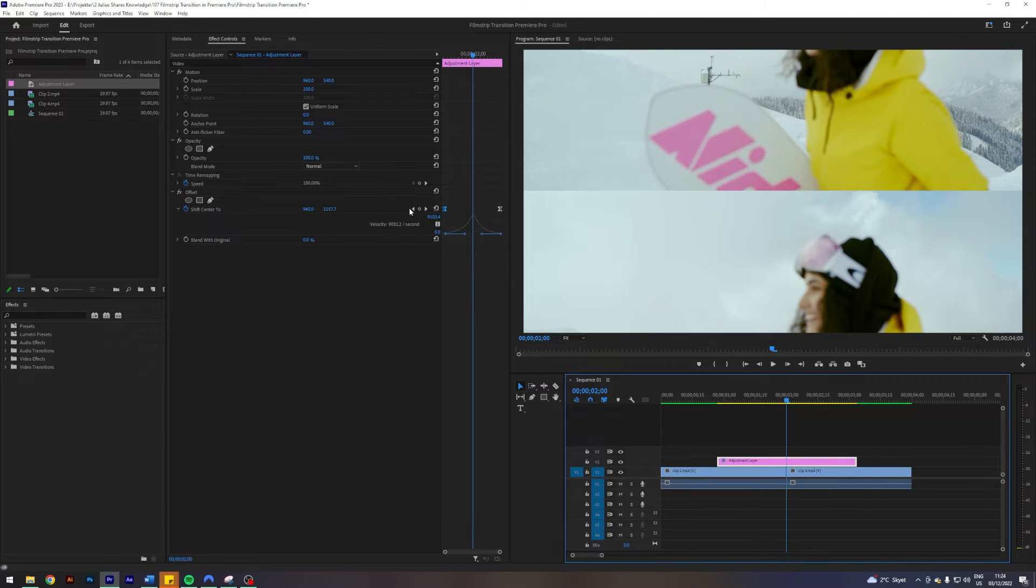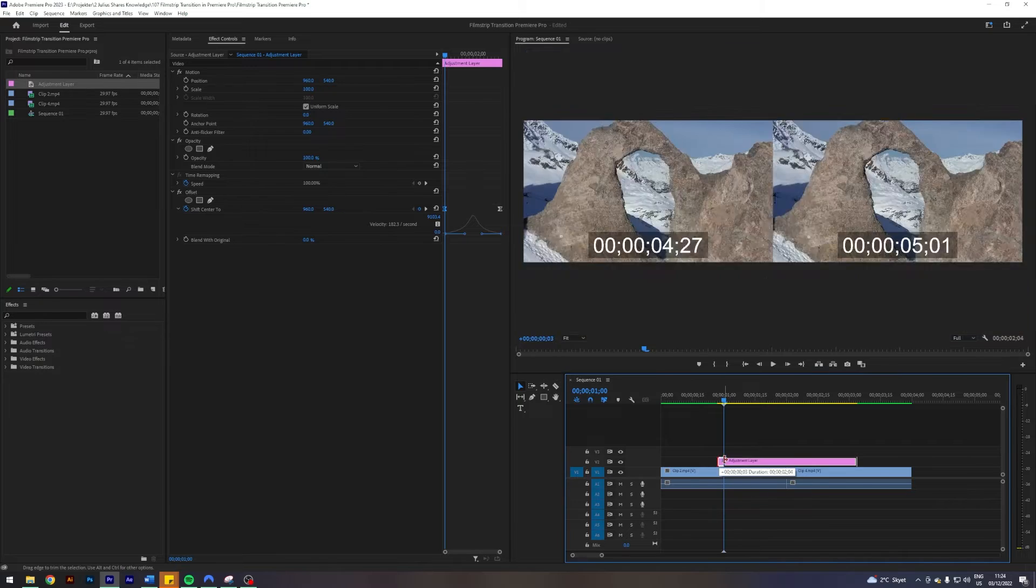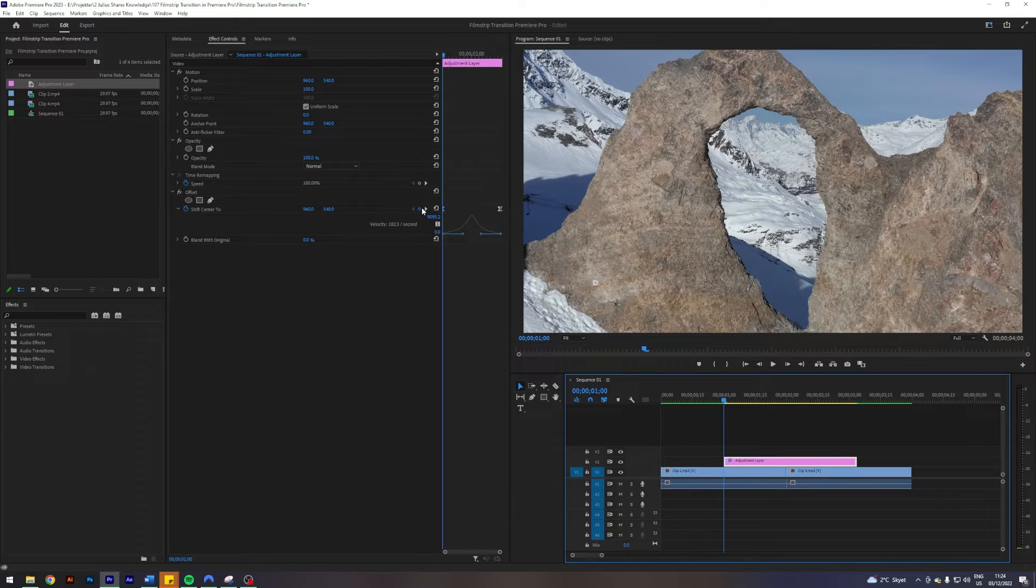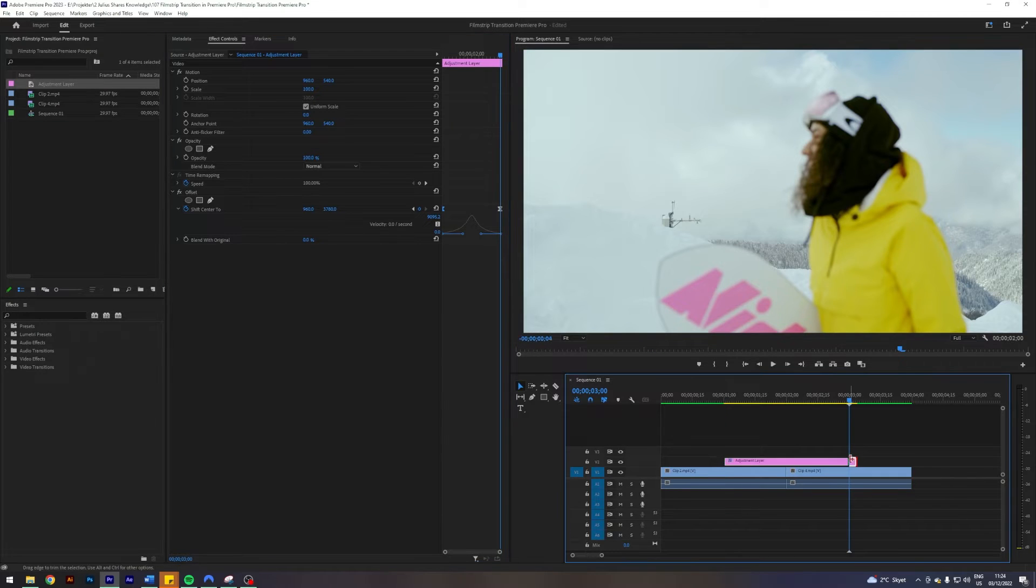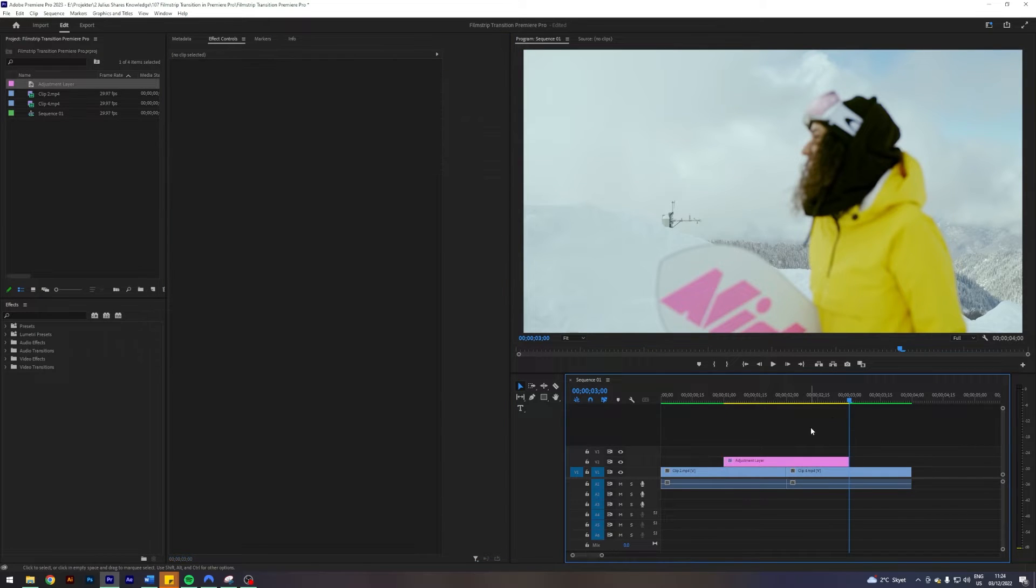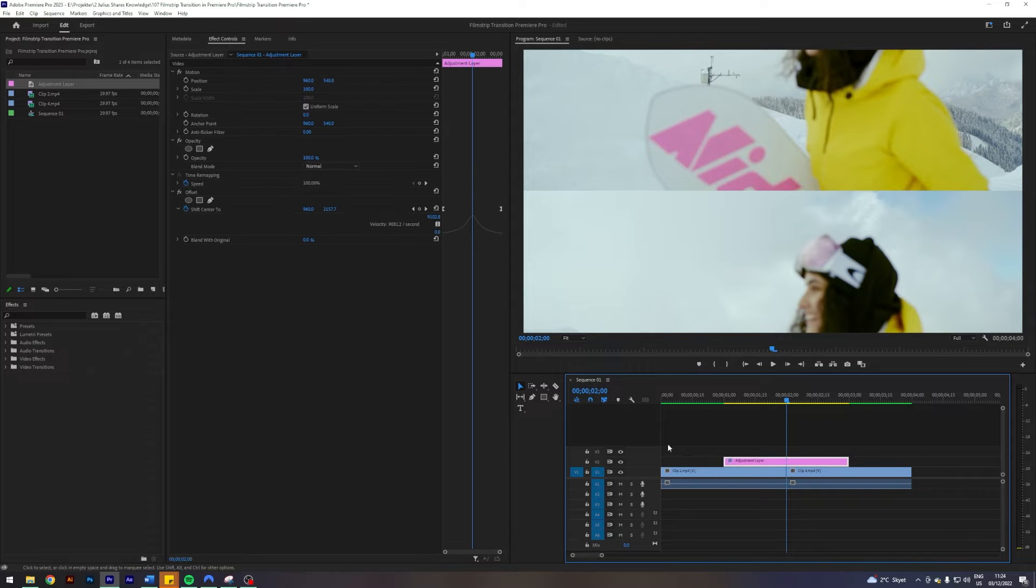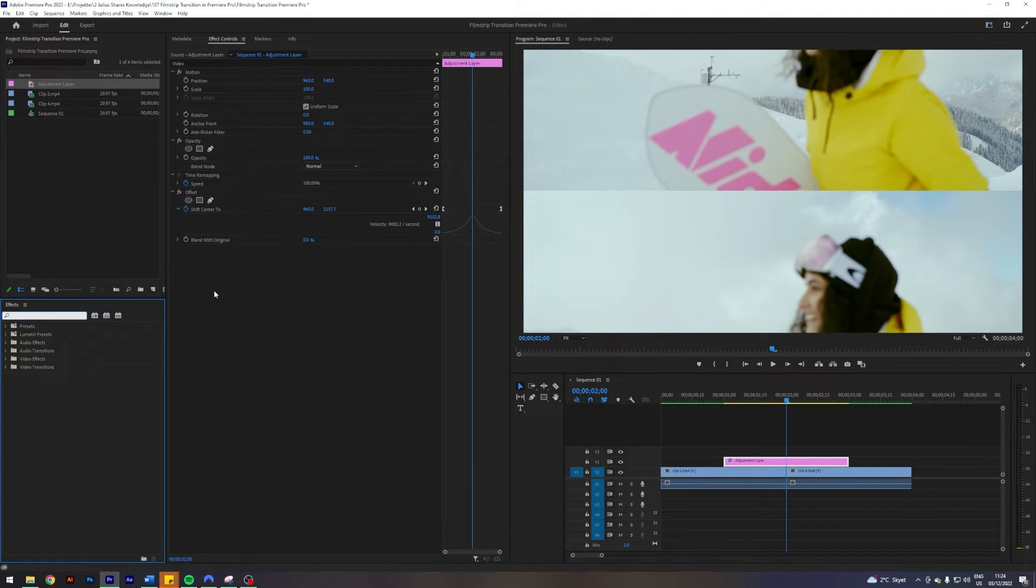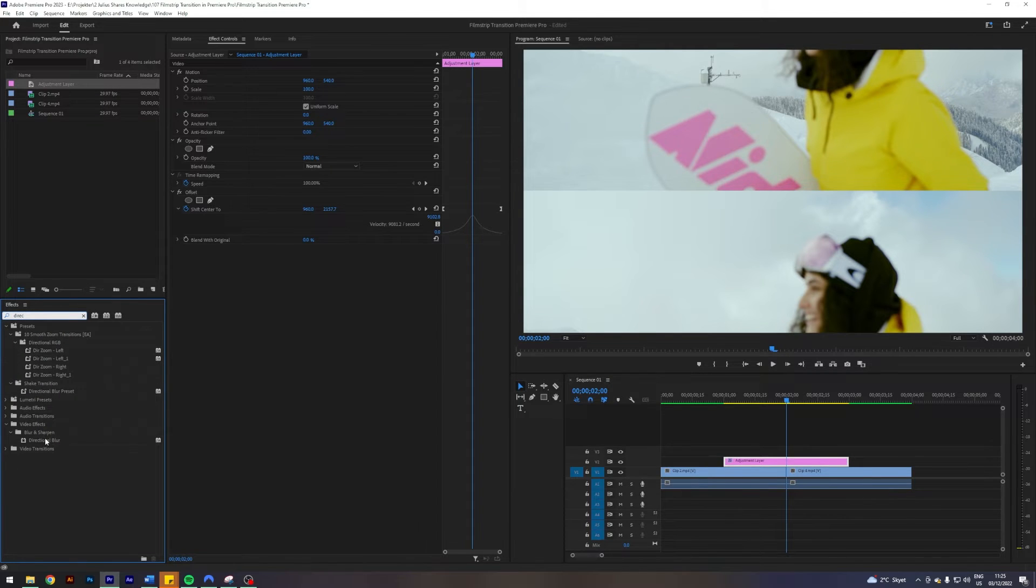Next up, I'm going to give this one some blur. This one does not have built-in blur, so we need to add that manually. I'm going to search for directional blur, this one here under video effects blur and sharpen directional blur, that is the one we're going to apply.